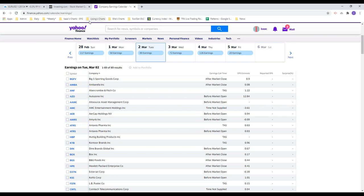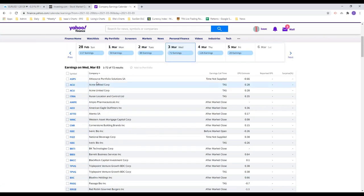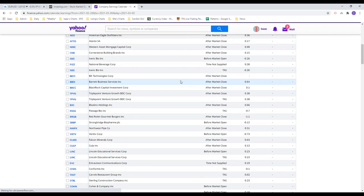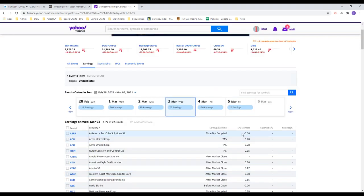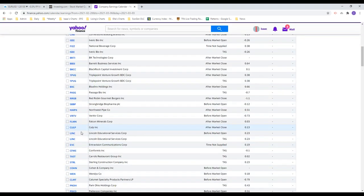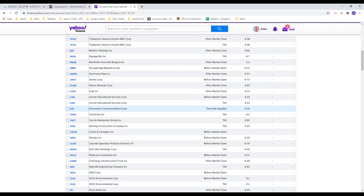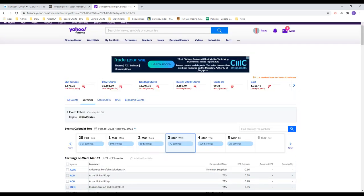On Yahoo Finance you can search for the earnings calendar, which separates earnings calls by date. You can see all the earnings coming out and their EPS estimates — it's good to look at price action around these events.